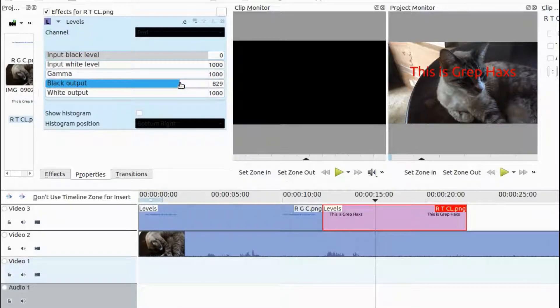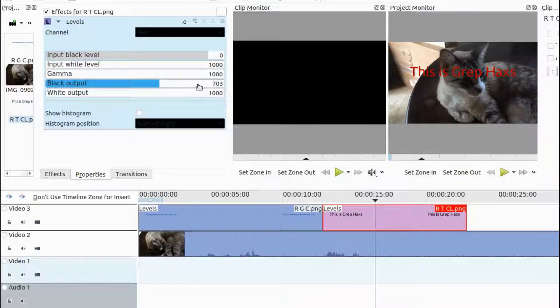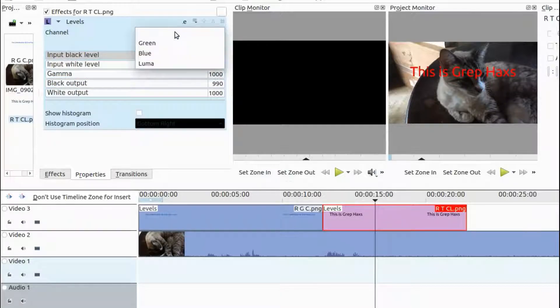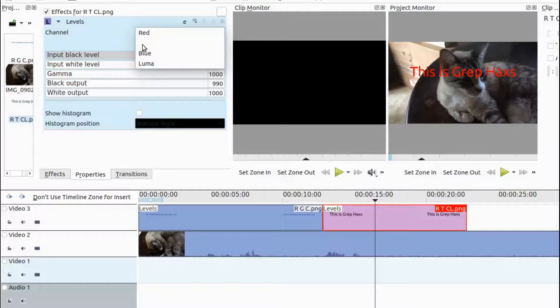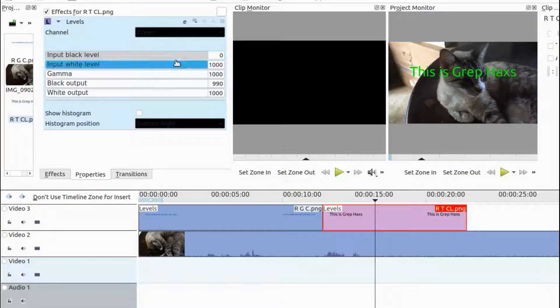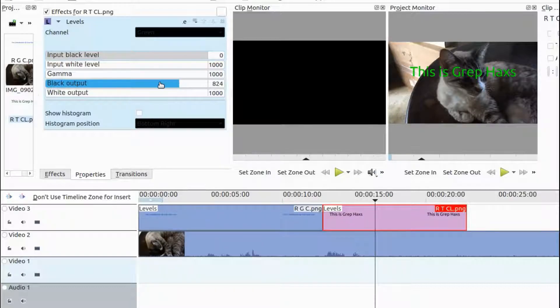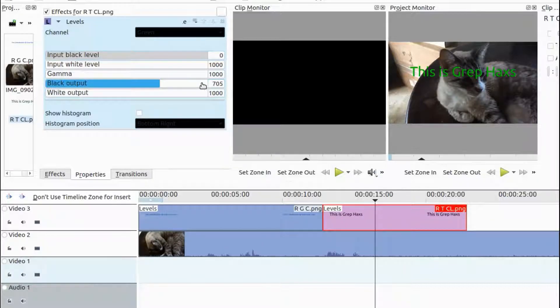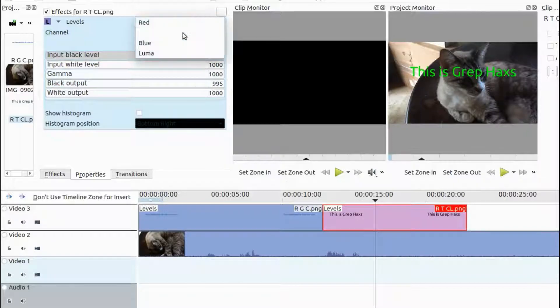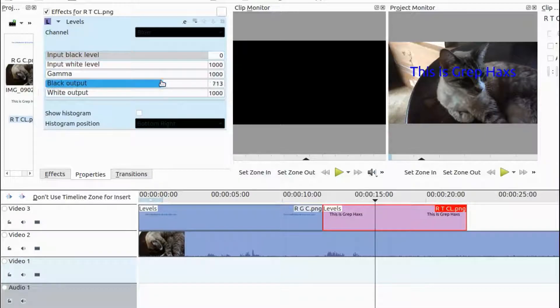I hope you have enjoyed this Krita Kdenlive tutorial and found it helpful in some fashion. And if so, then why not give this video a like? And, while you are at it, why not become a subscriber? And, ring that bell in order to receive notifications your way of newly released videos.